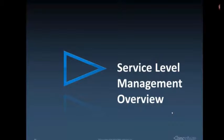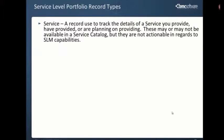In this video we will review configuring service level management functionality in Footprints. The first thing we need to discuss are the different types of records that exist in the service portfolio container within Footprints.